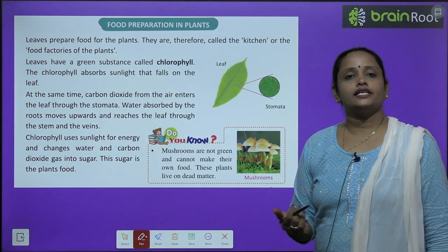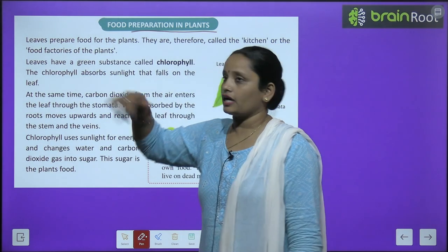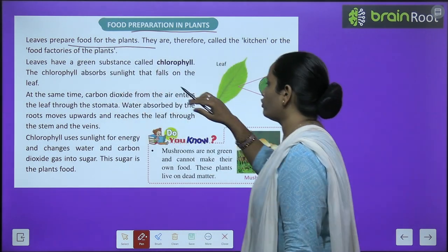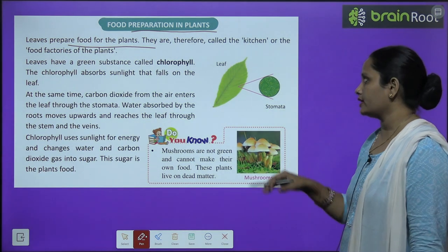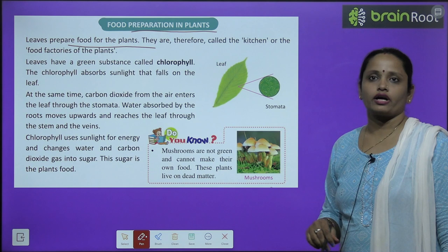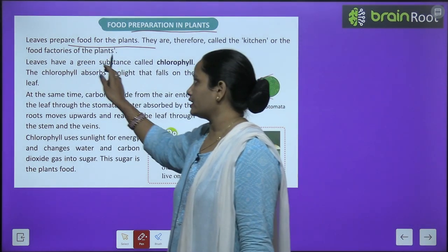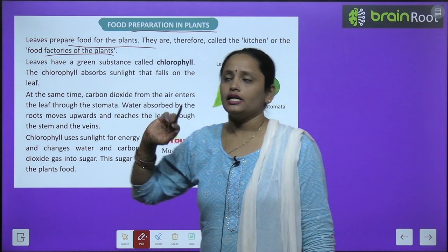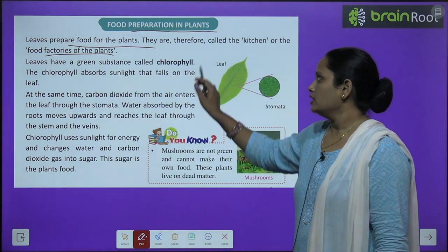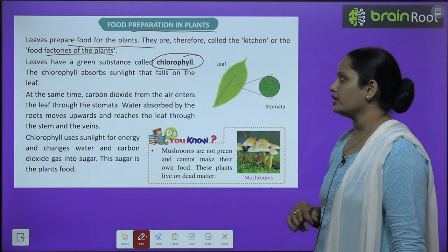Now let's learn how food is prepared in plants. Leaves prepare food for the plants. They are therefore called the kitchen or food factories of the plant. Leaves have a green substance called chlorophyll.